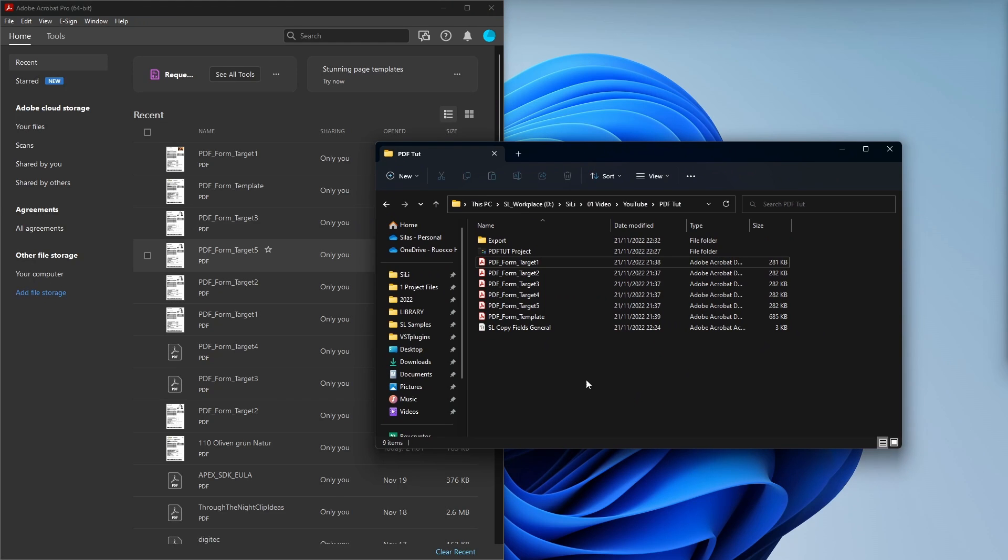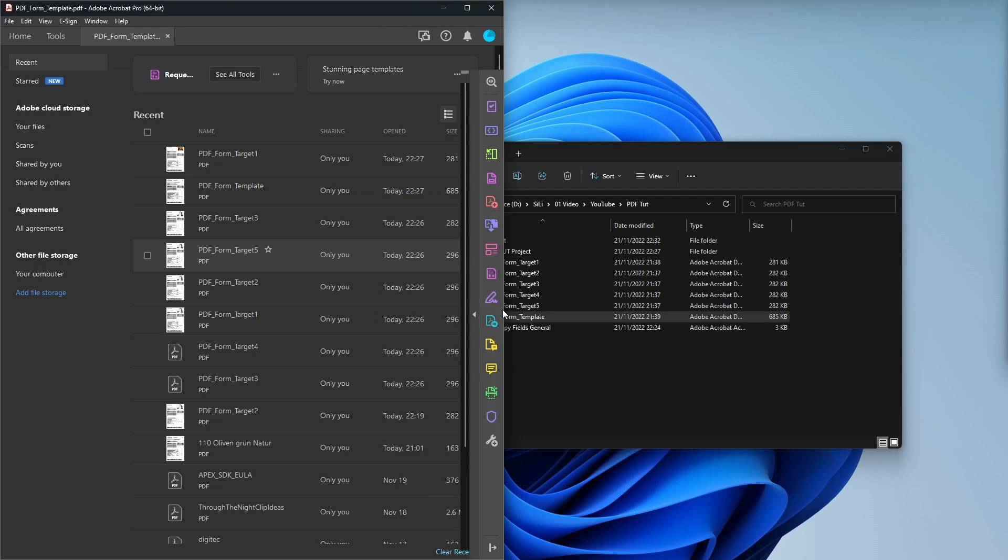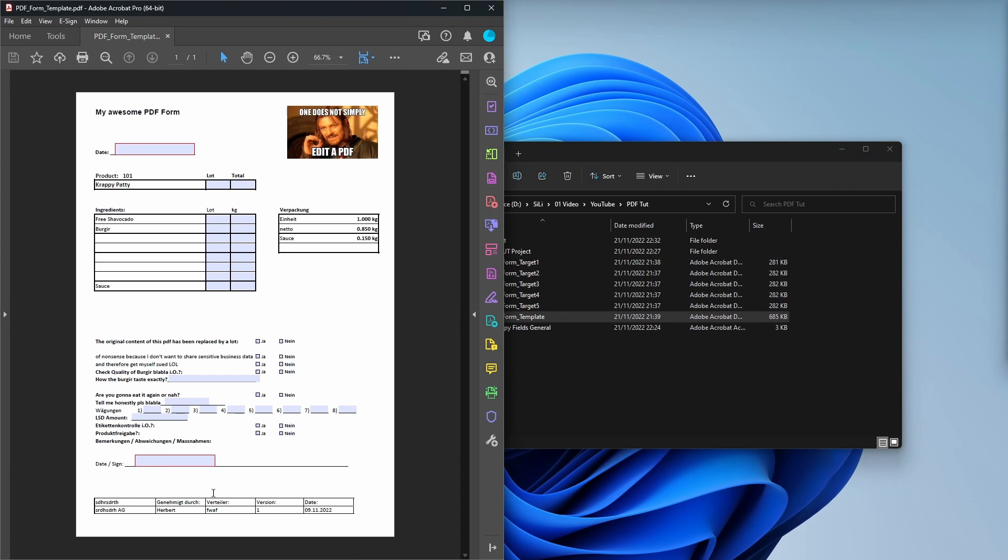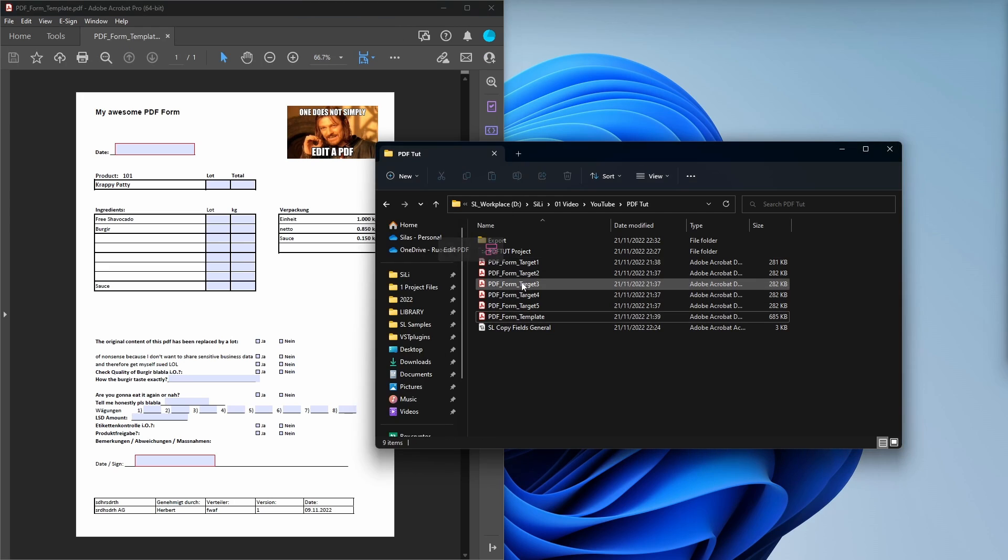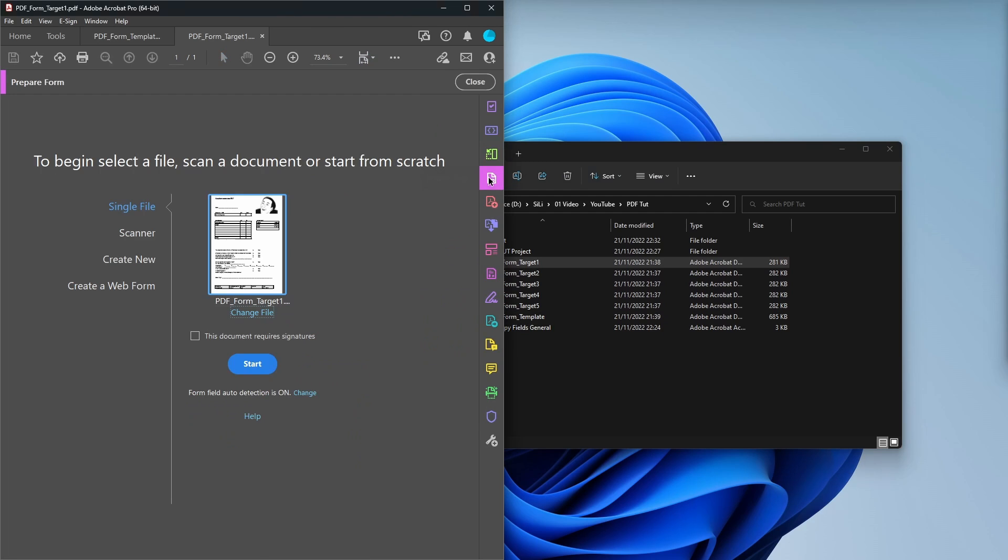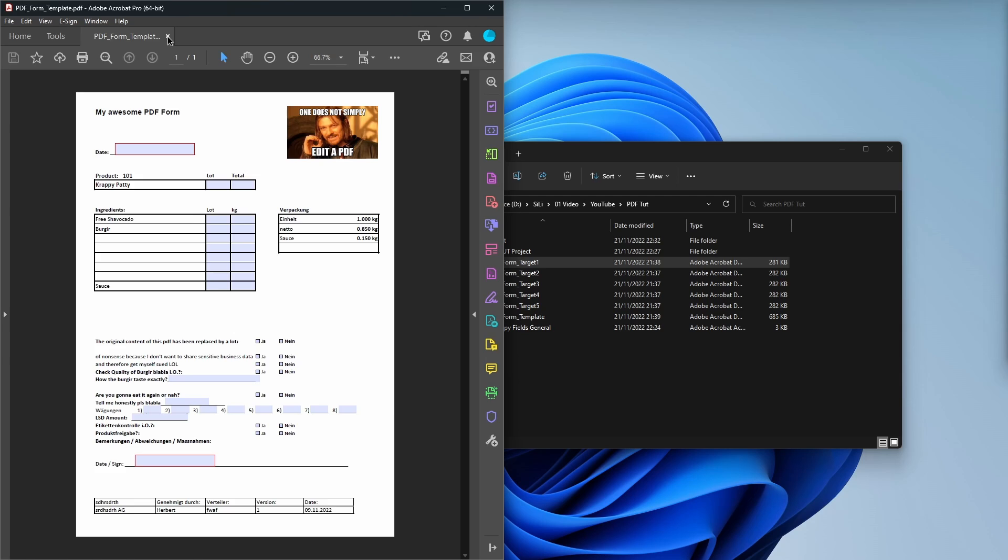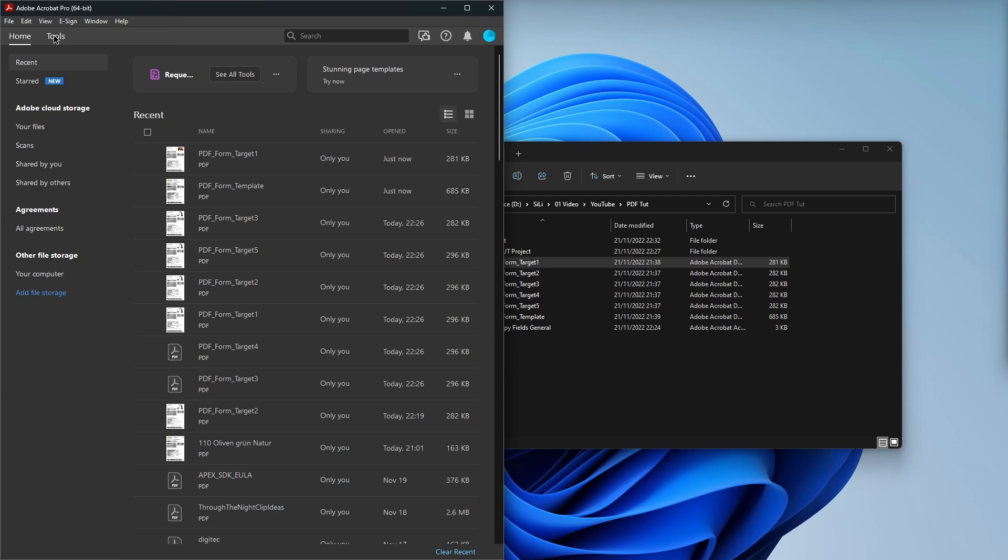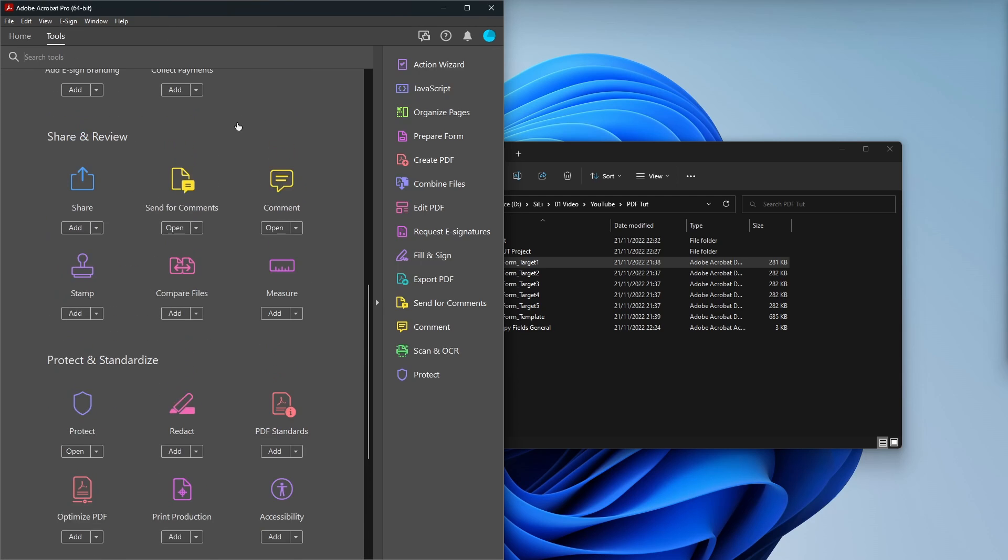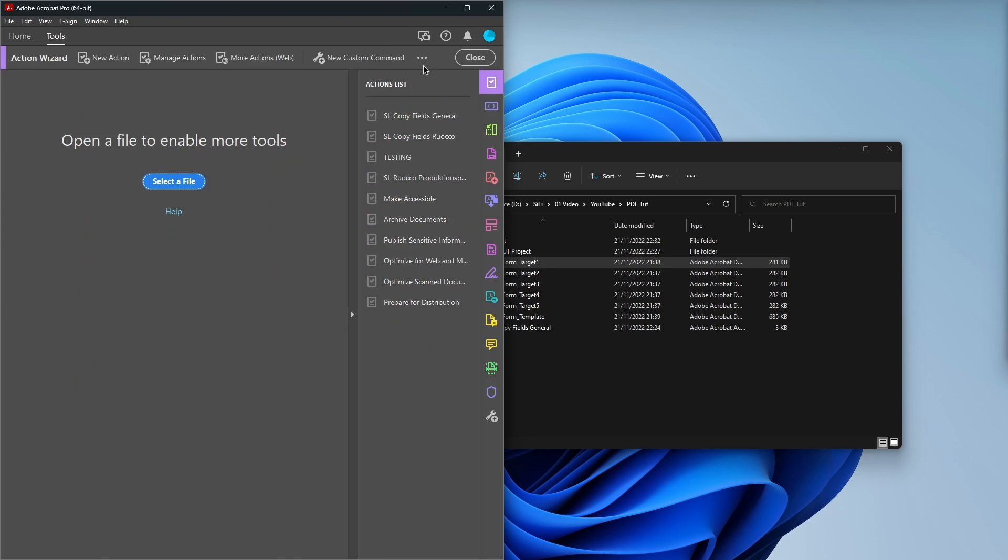Okay so just as a quick recap I have my form template right here which has the form fields and then I also have my targets. I have five targets here and if I go into the first one there's no form fields right now. So if I go to prepare form it's going to ask you to how you want to create the form fields. So I'm just going to close these again. Now here's the thing. Go to tools, action wizard or choose it down here. Doesn't matter. And then you're going to run the action we've just edited. Copy fields general.